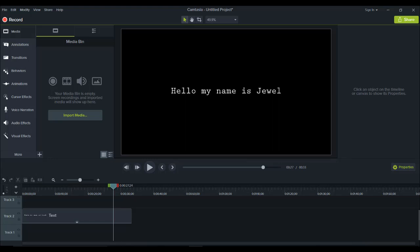Hey guys, how's it going? It's Jewel Tolentino here. In this video, I'm going to be showing you guys how to do a typewriter effect in Camtasia 9.